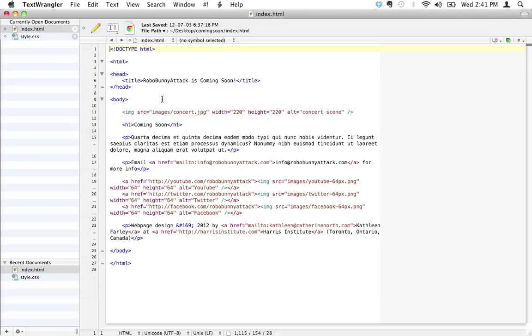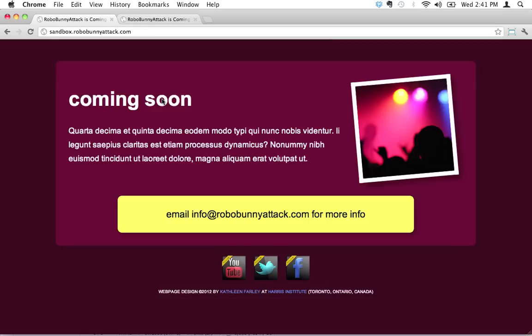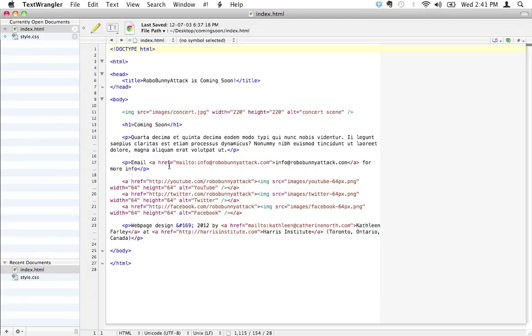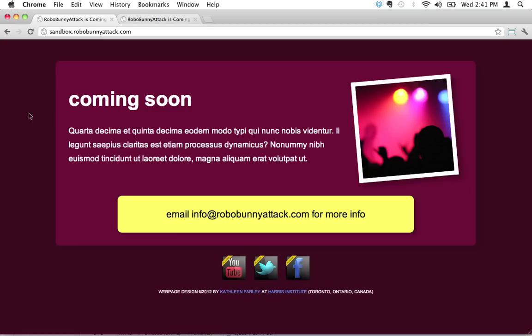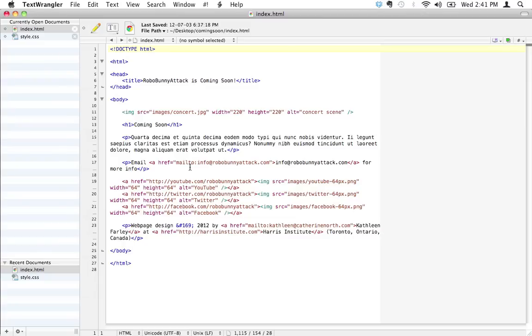But then what happens when your boss comes to you and says 'I've had a brainwave, I don't want a red background anymore, I want a blue background'? Where does that leave you? Back in the day that left you cutting and pasting and editing the code for thousands of HTML files just to change the simple background. As you can imagine, that was kind of a big pain in the rear.